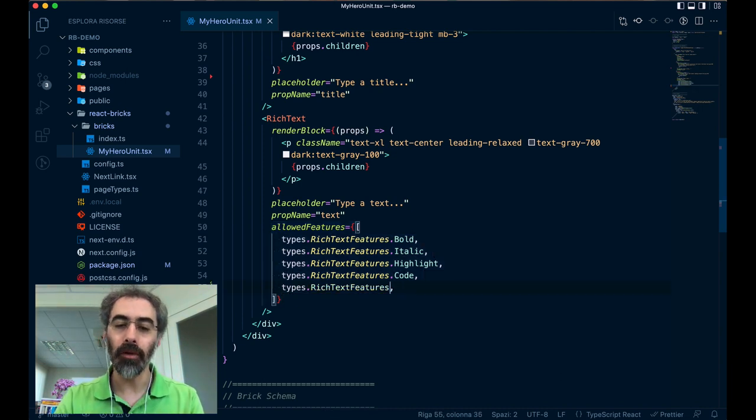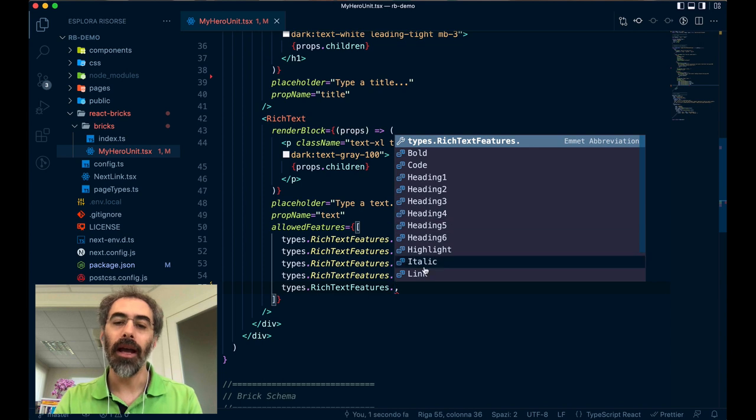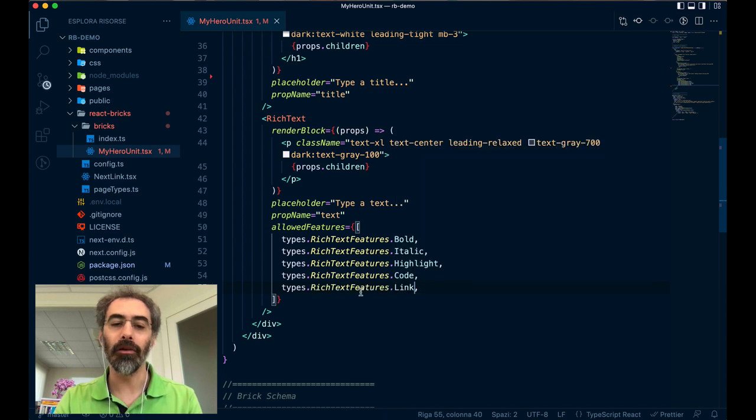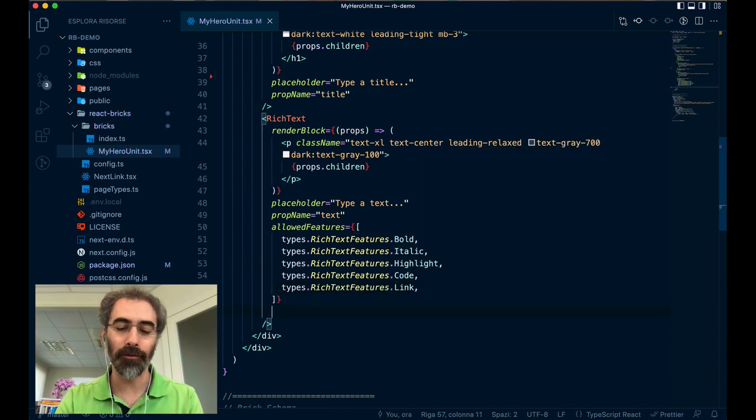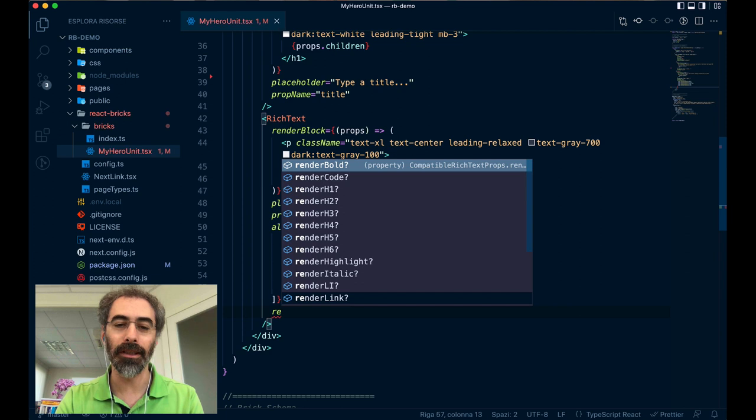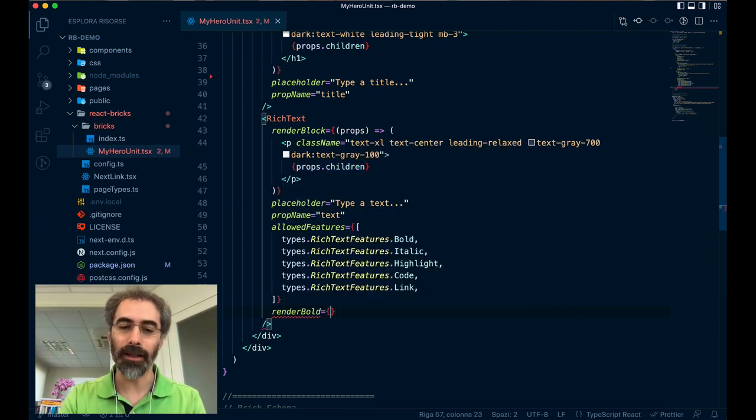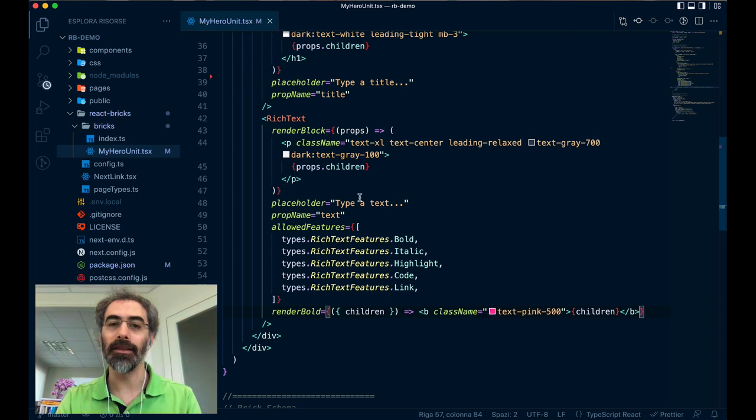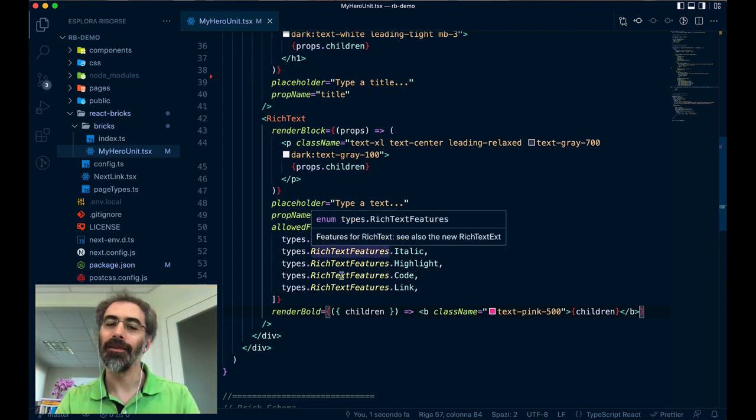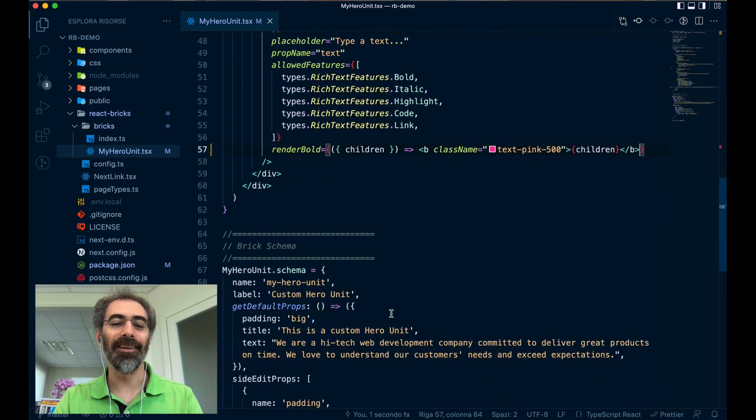So you have many features that you can allow, and you can also define custom render functions. So for example, for the bold style, I want to provide the custom render function. It's really easy, it's just React.